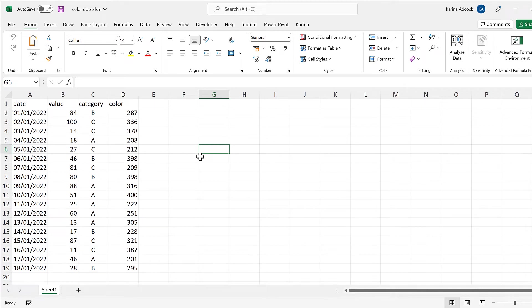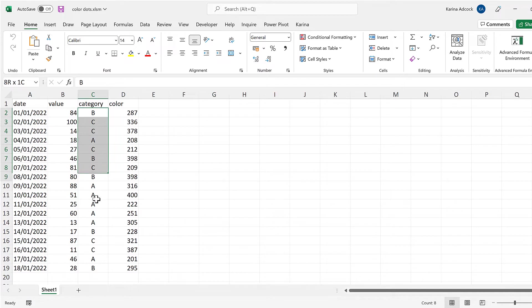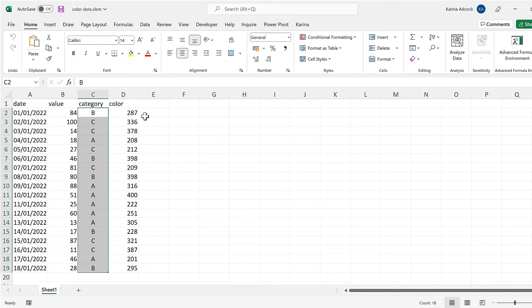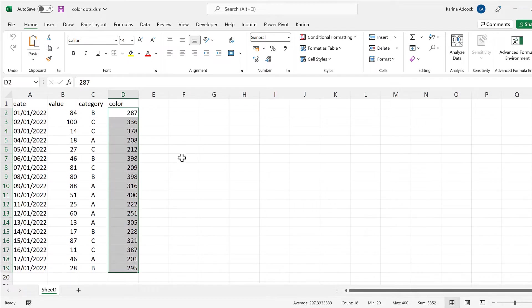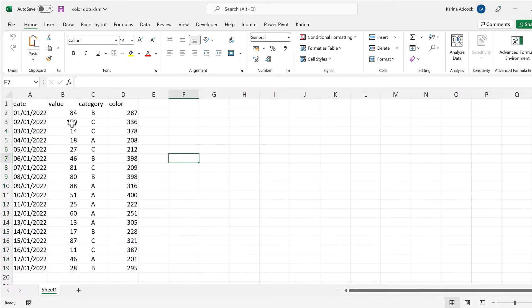I'm going to show you how to do this in two different ways: changing the color of the data points using different categories, and then changing the color of the data points using different numbers.